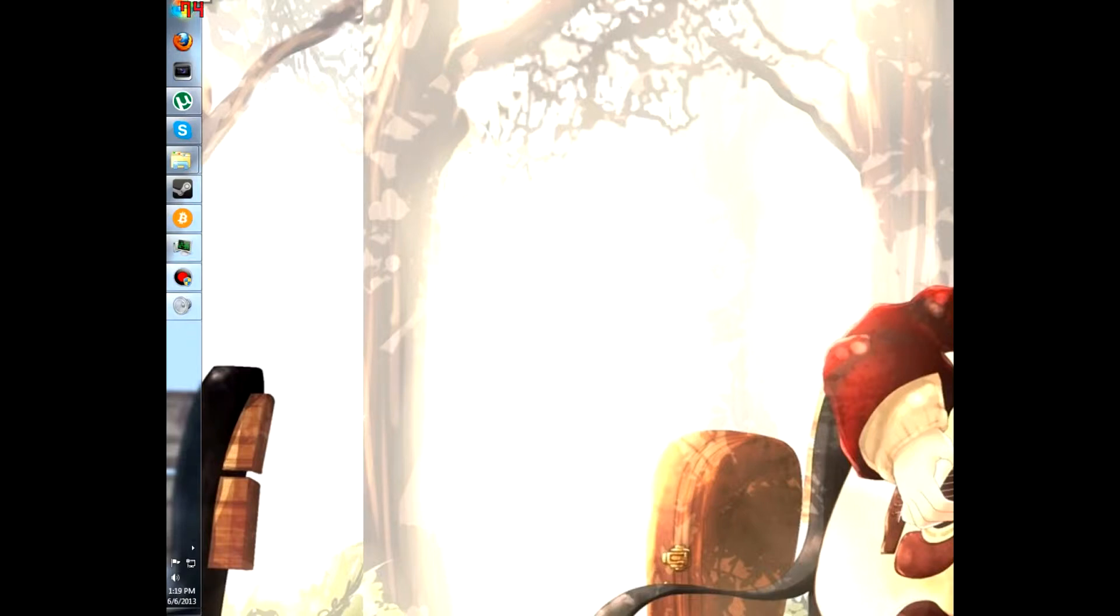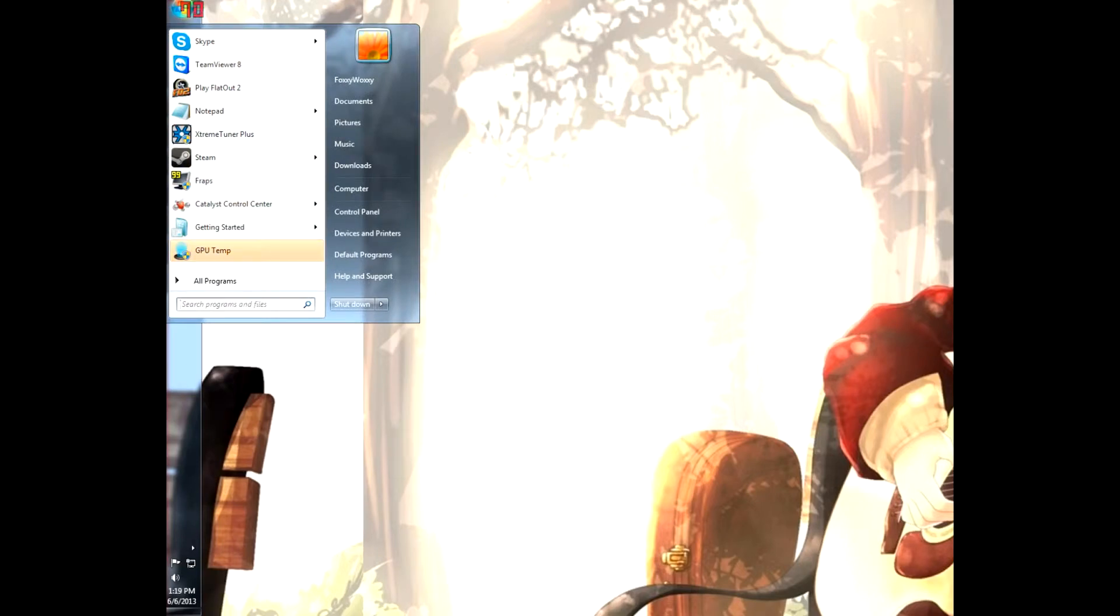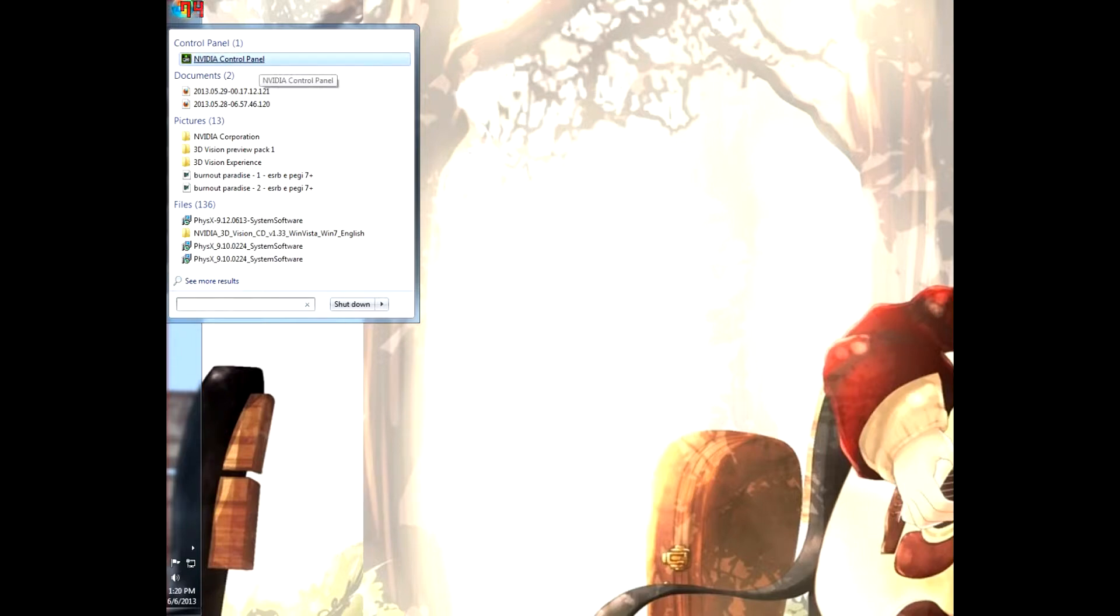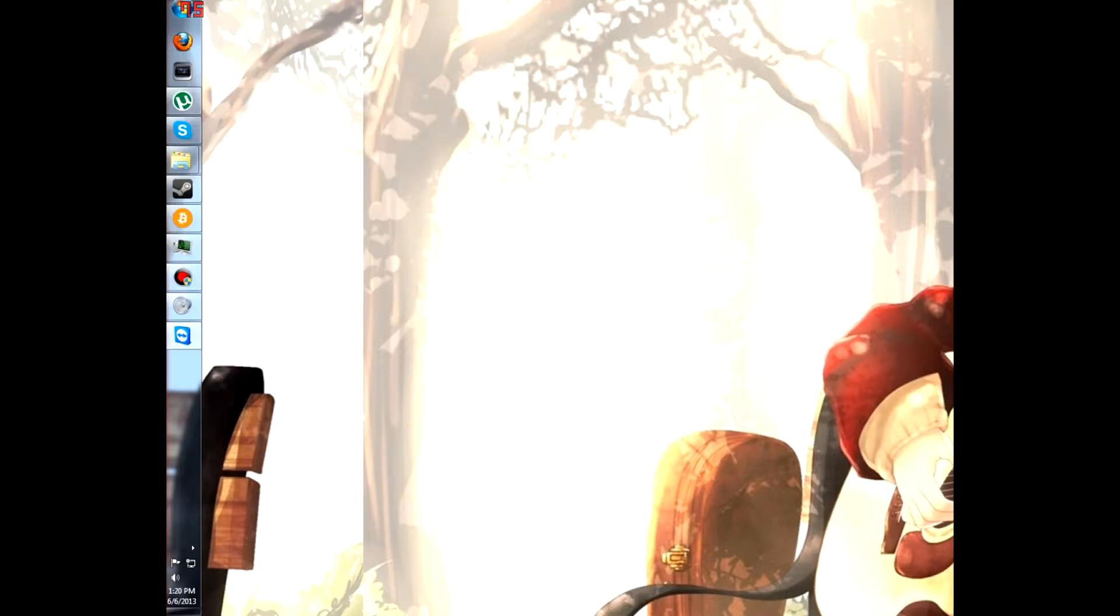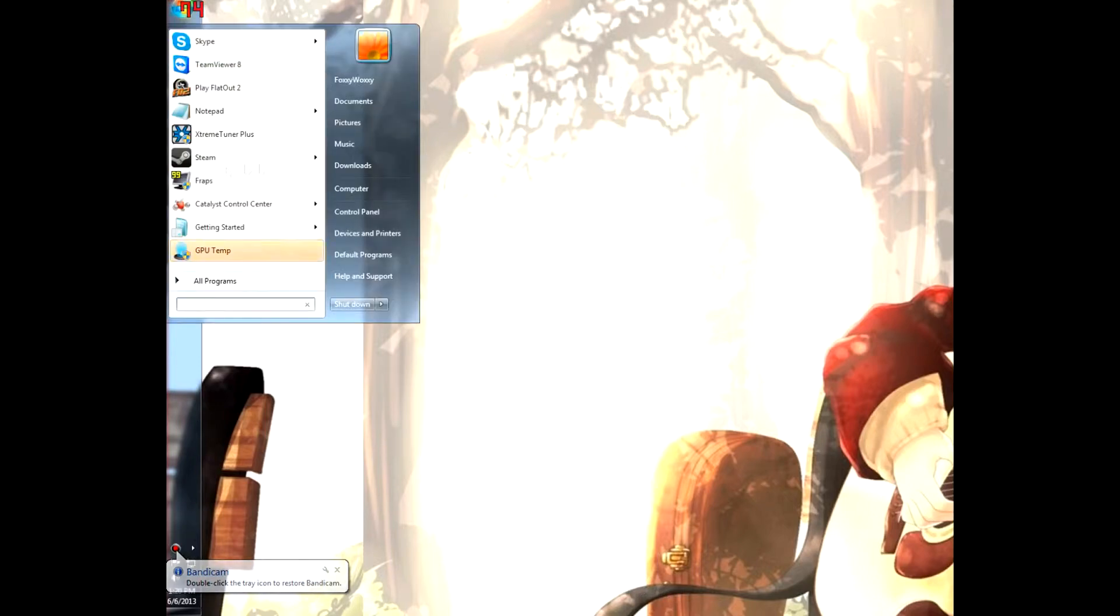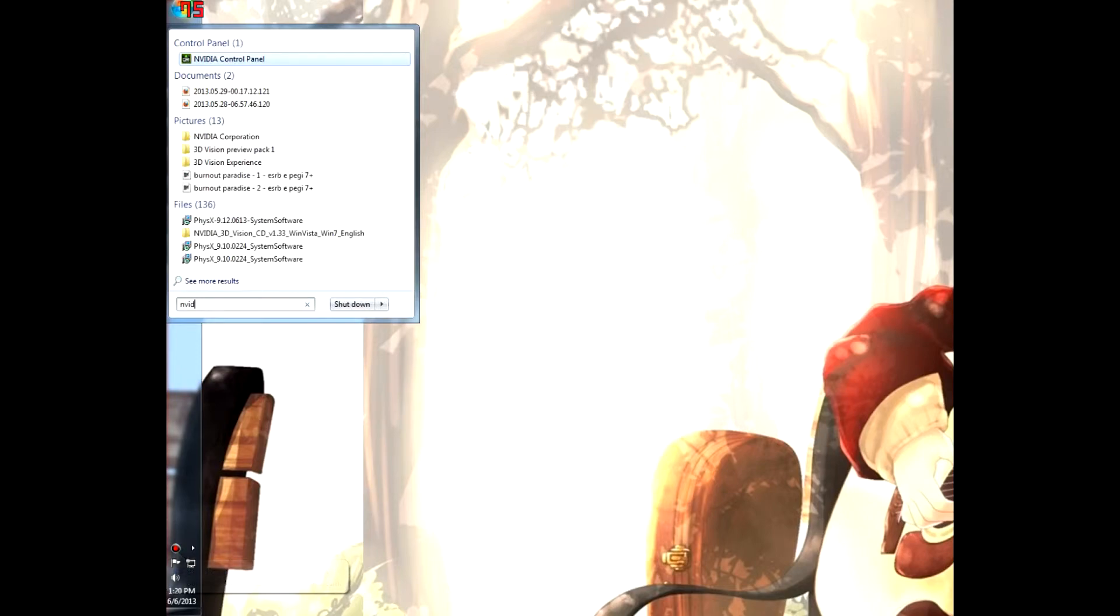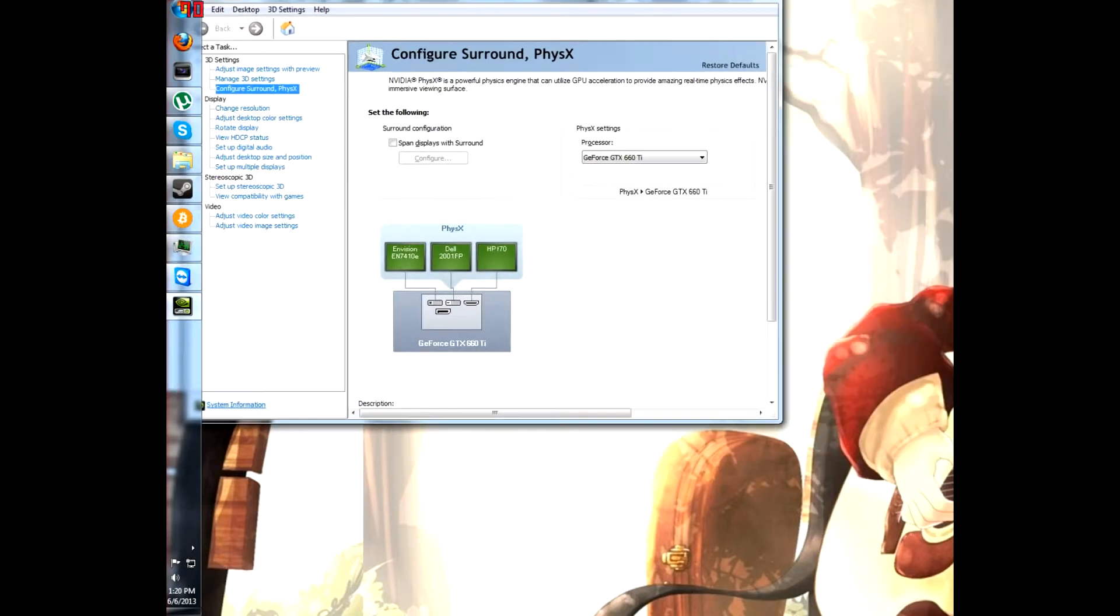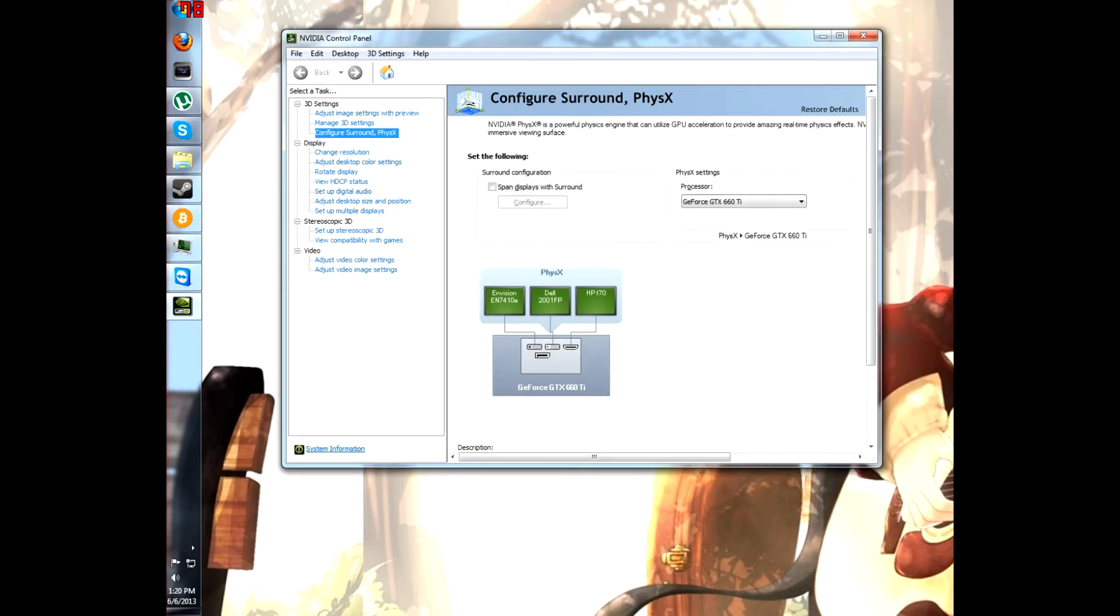First, just type NVIDIA into your control panel, or into your run box for Windows 7. Alright, let's do that again. Alright, so NVIDIA control panel has opened up.